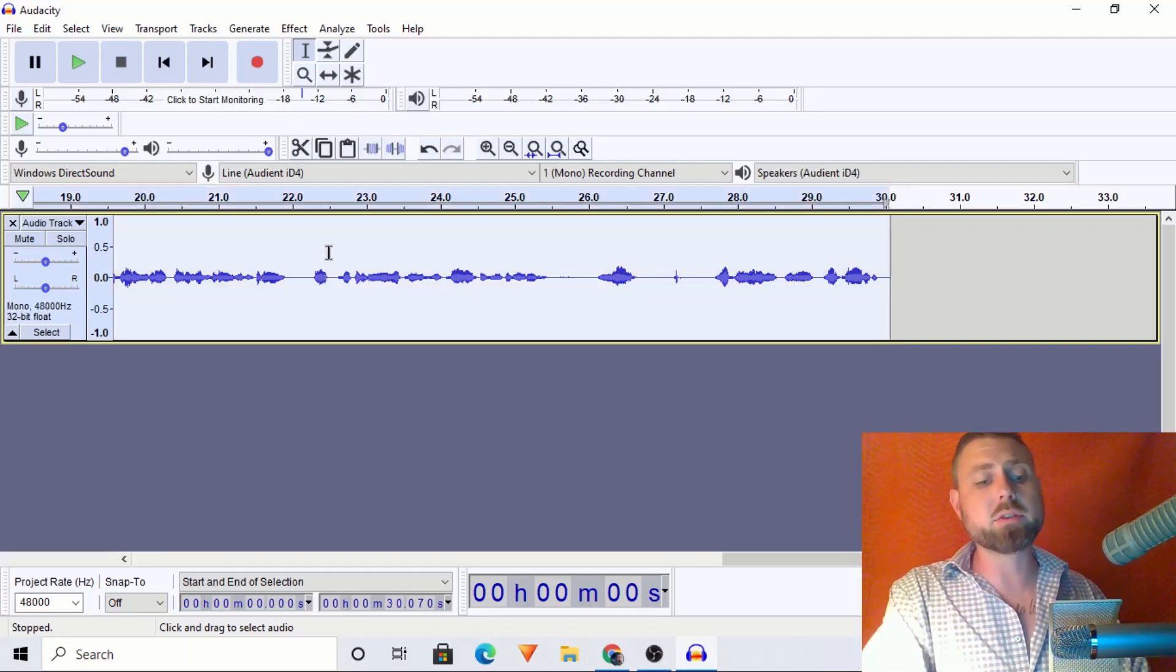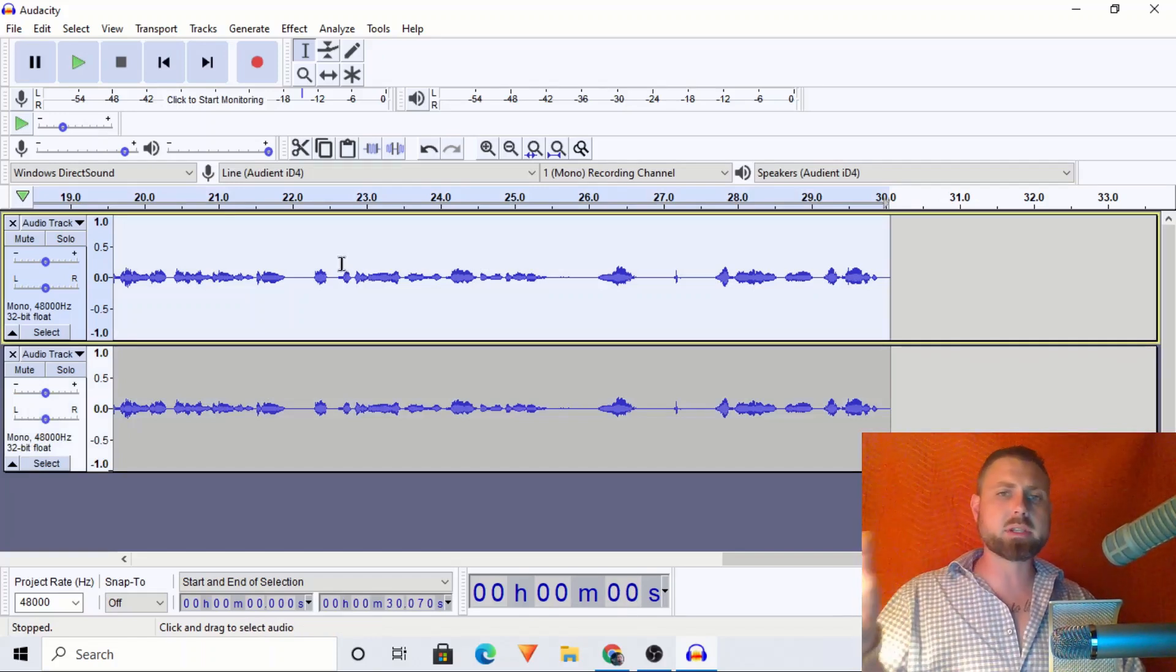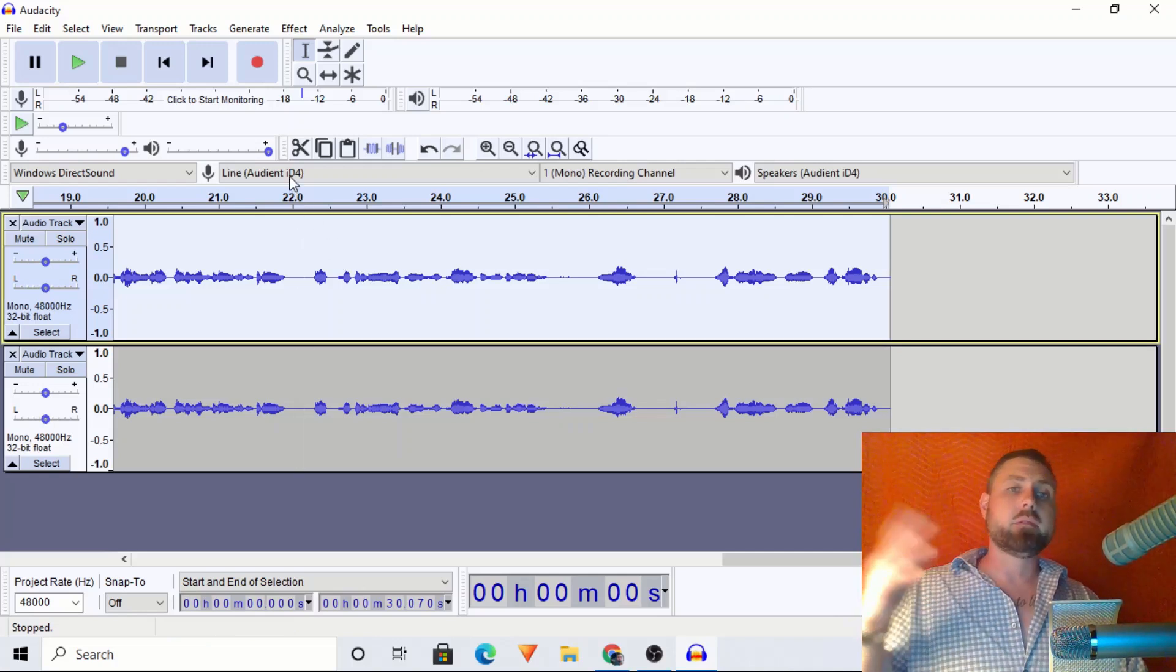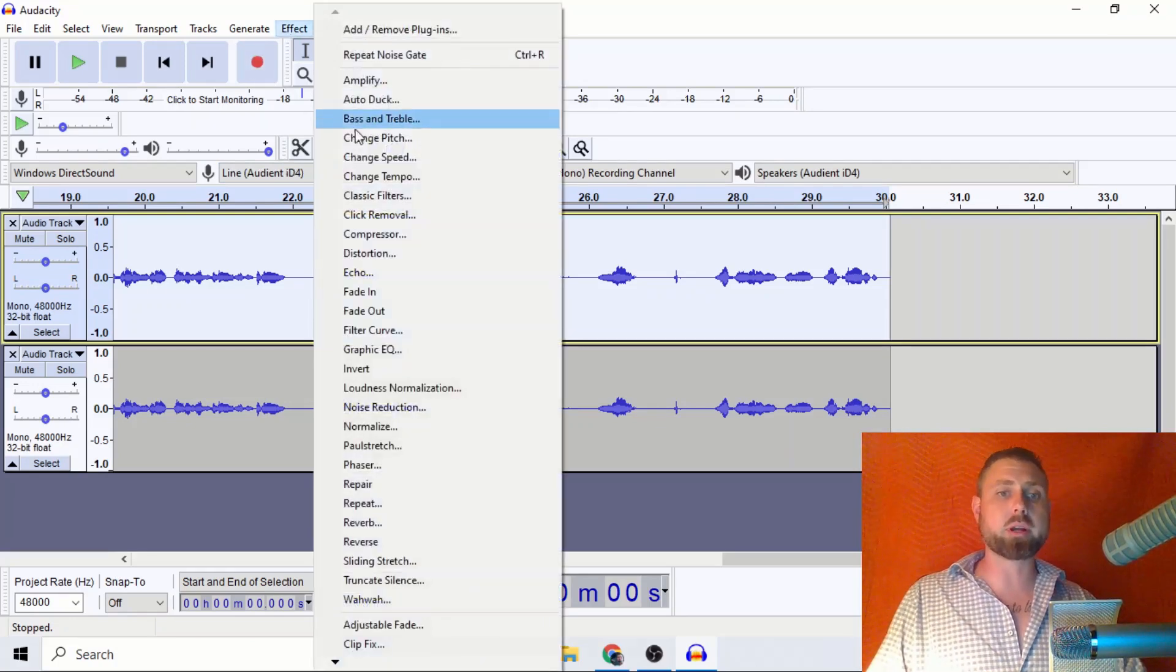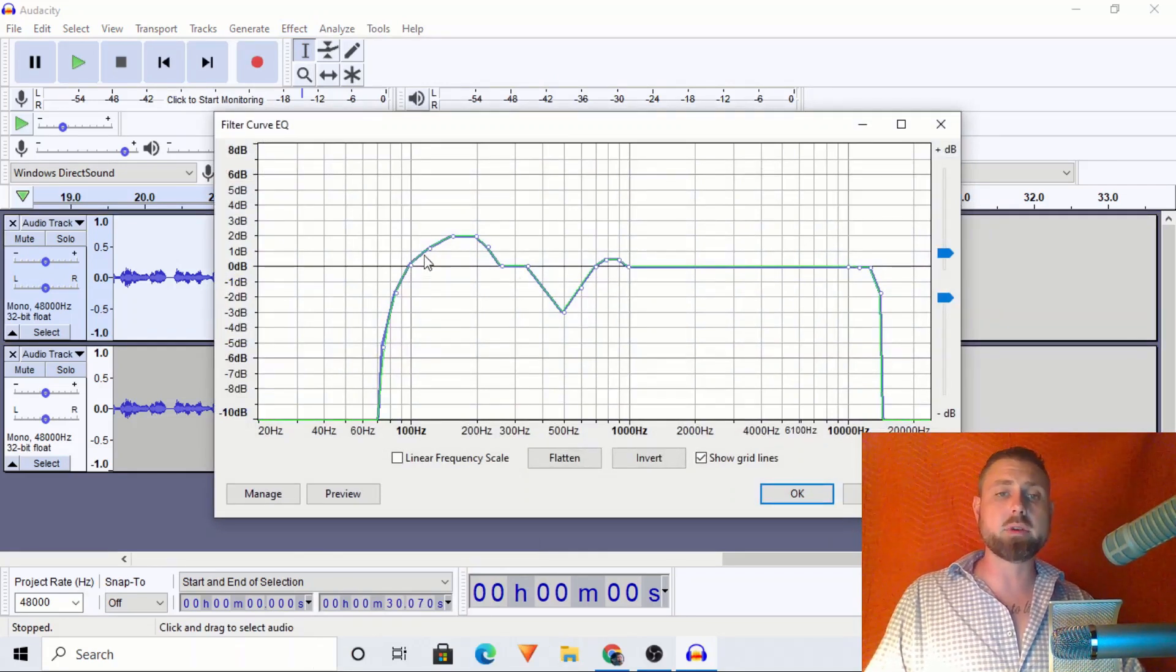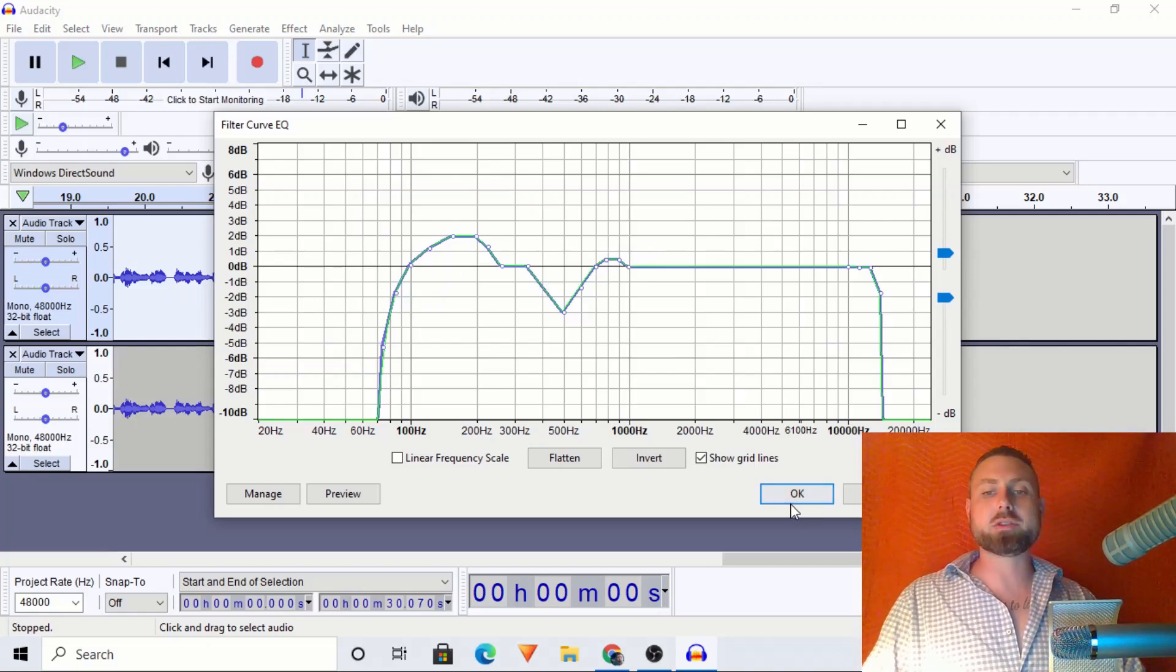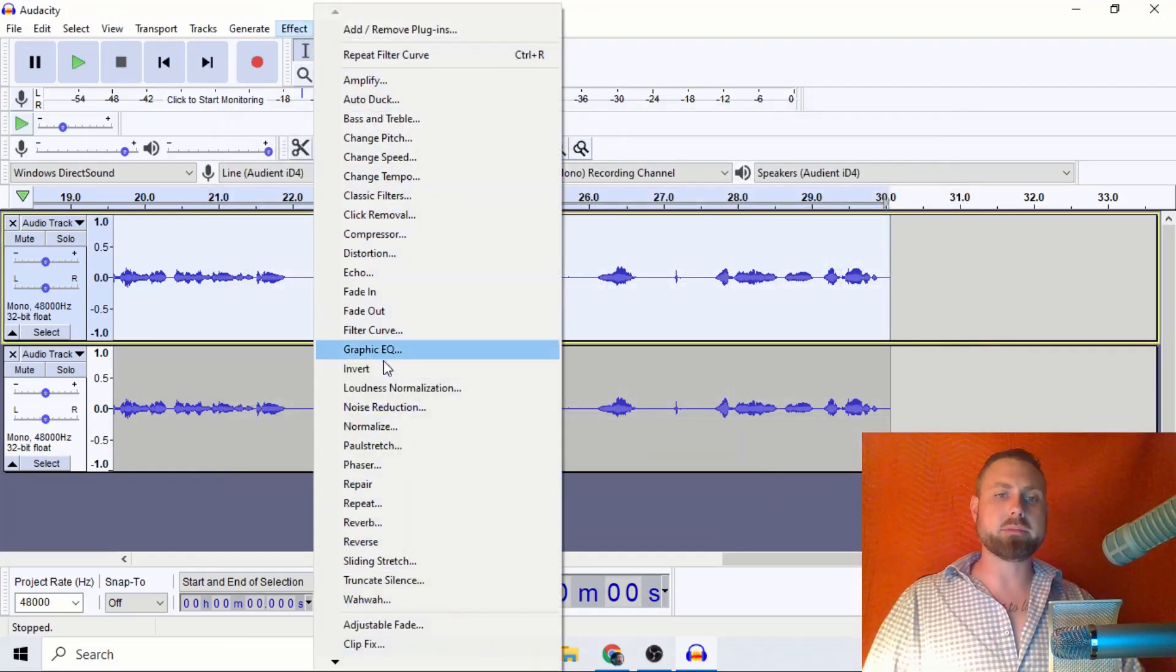I'm going to create a duplicate of this track. Now, what we would normally do, let's just first scenario, let's run through a typical audio processing chain: EQ, compression, normalization. So what would we do? We would go to effect, we'd either go to graphic EQ or filter curve. Right here is the male EQ that I created, a general male EQ.